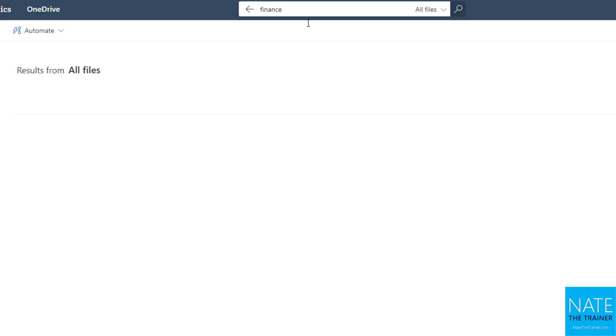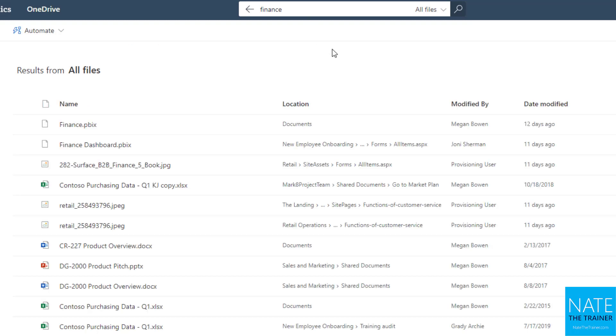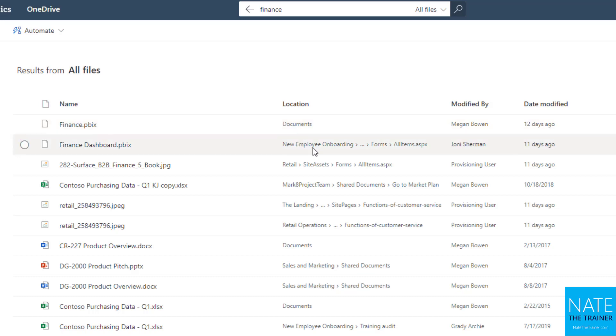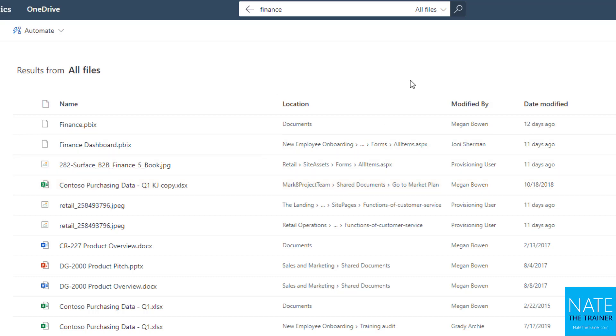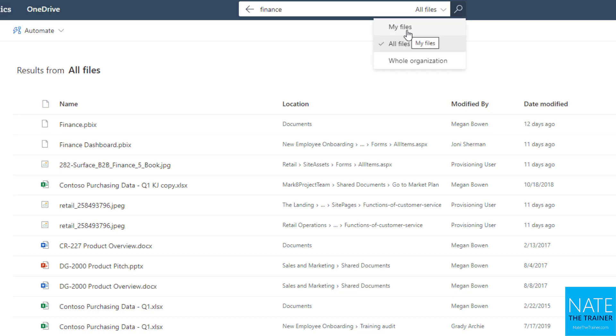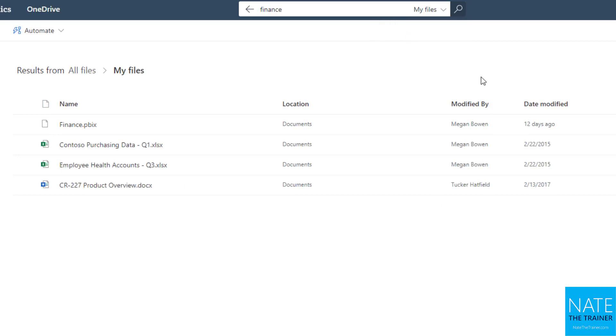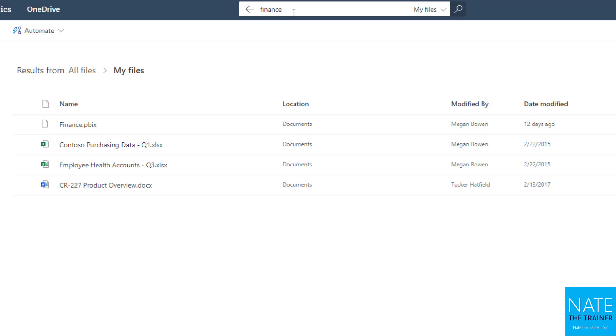notice I'm getting items that are coming from my documents, which is my OneDrive, but also from sites like new employee onboarding, retail, market project team. So really not what I'm looking for. I wanted to search my OneDrive. So if that's the case, just make sure that you drop down all files to my files. And when you choose my files, now you'll only get results from your own OneDrive that include that keyword or phrase.